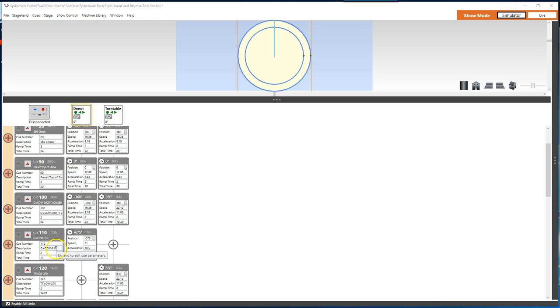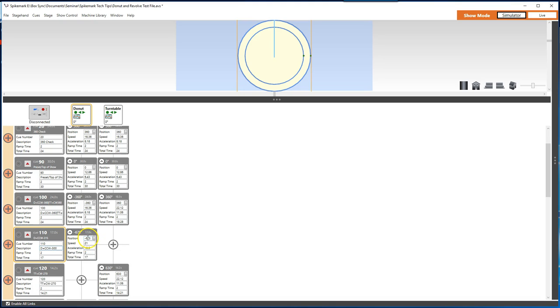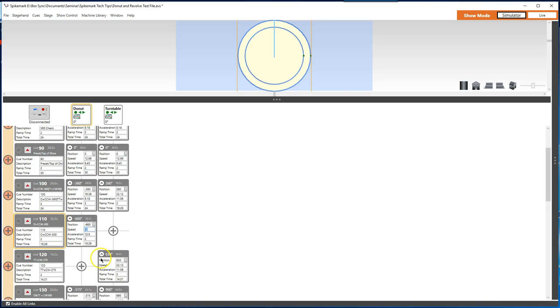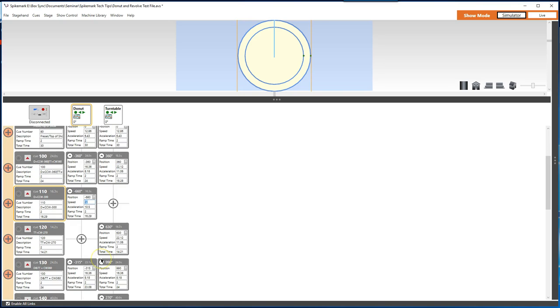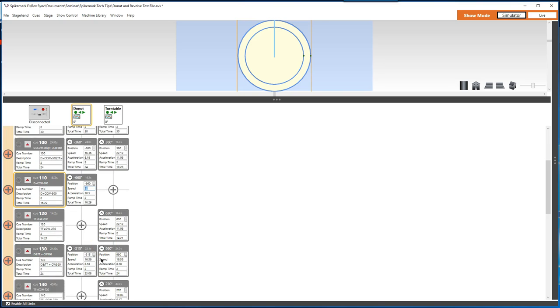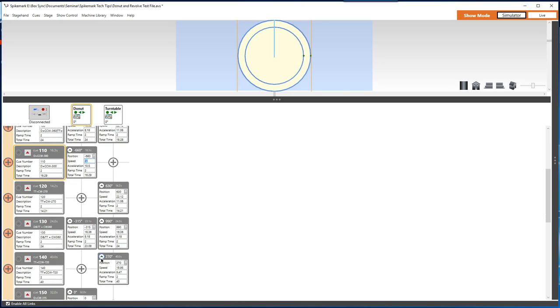Let's say we get into tech and we learn that Q110 needs to be adjusted. The donut only needs to spin counterclockwise 300 degrees, not the 315 as originally programmed. No sweat, right? We can just change the target position from negative 675 to negative 660, and we're done. It's unfortunately a little more complex than that when you look down the cue list to see the future moves of the donut.